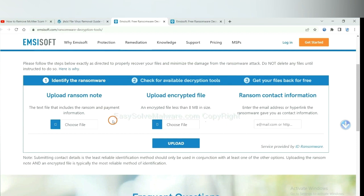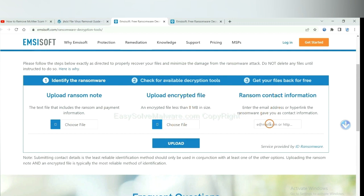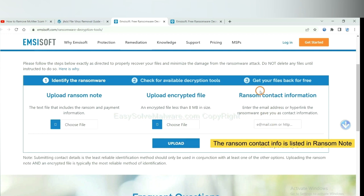And then input the ransom content information.